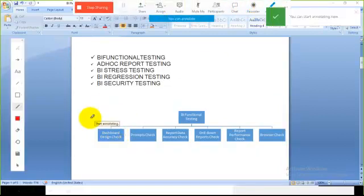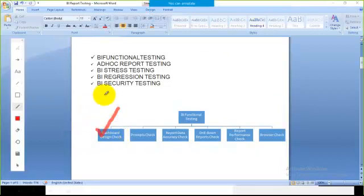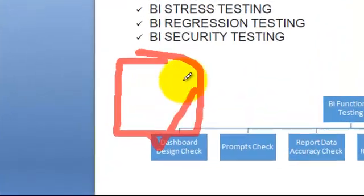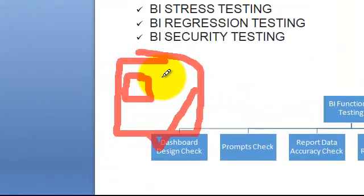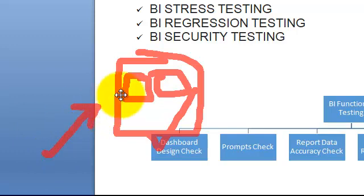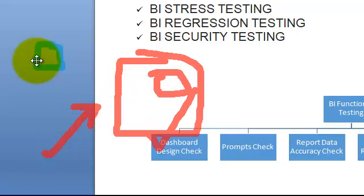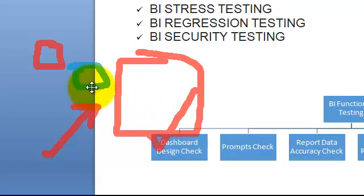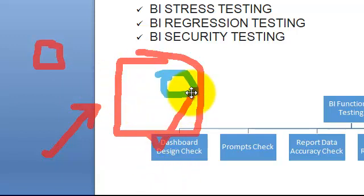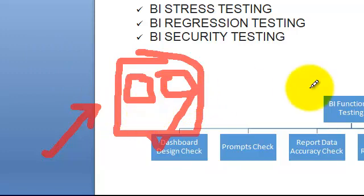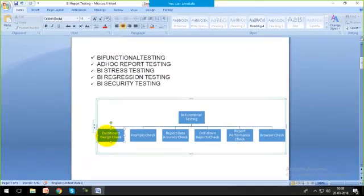Within functional testing, the first check is the dashboard design check. For a complete dashboard, we have multiple reports inside it. Report testing means each and every report will be tested, which also means we are testing the dashboards. Both have actually the same meaning.